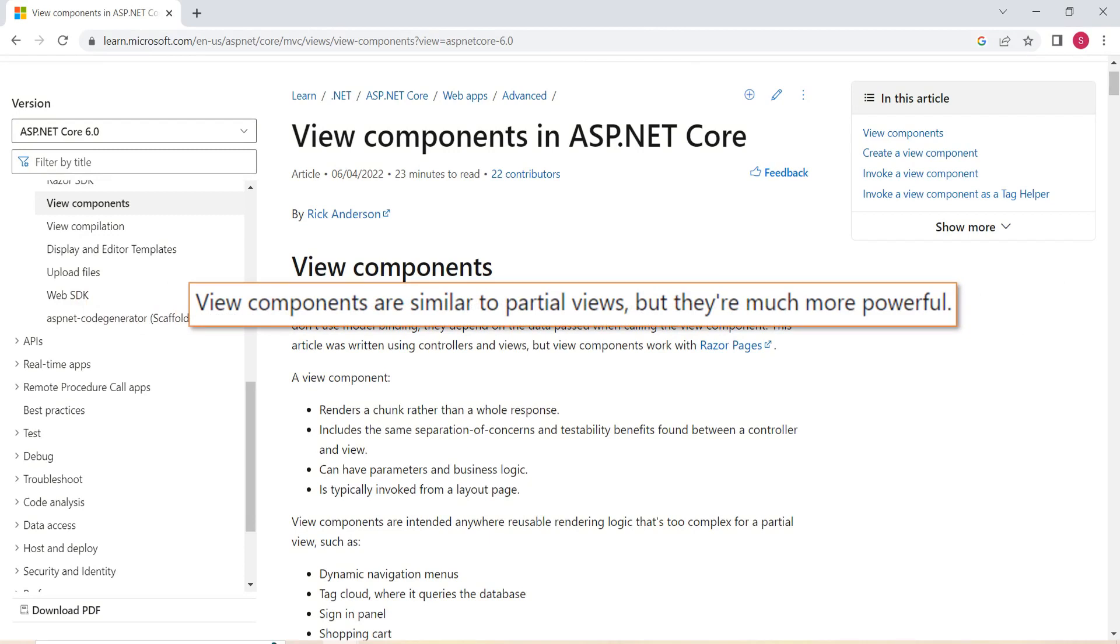If you remember, some time back, we had a session on Partial Views. If you want to know Partial Views, you can visit the ASP.NET Core MVC Playlist. You will get that video. And don't worry, I am going to show you a practical example. I am referring to this document just to explain the theoretical concepts.